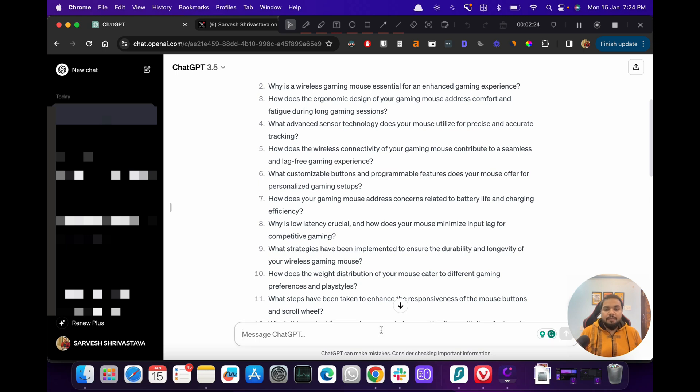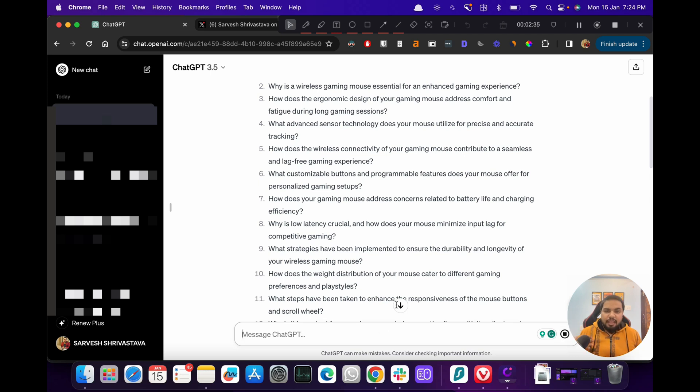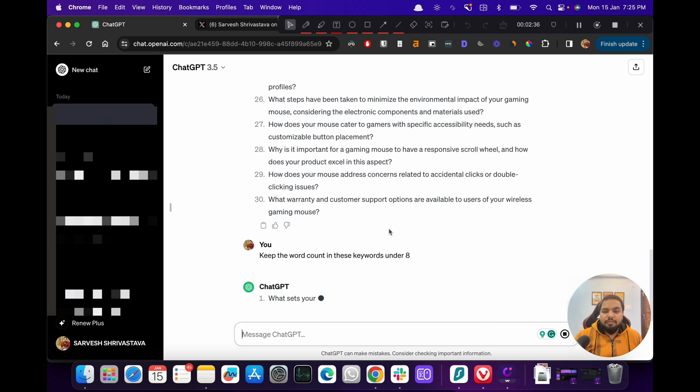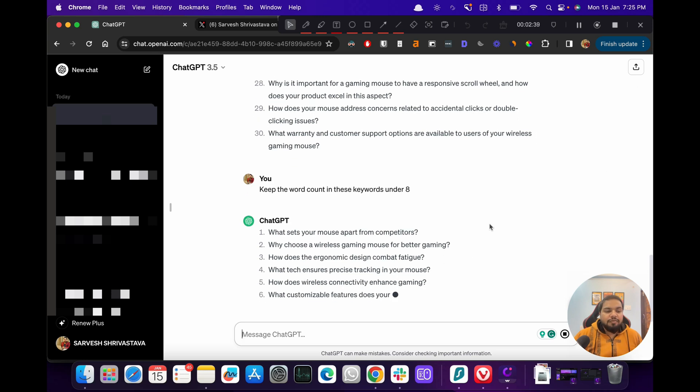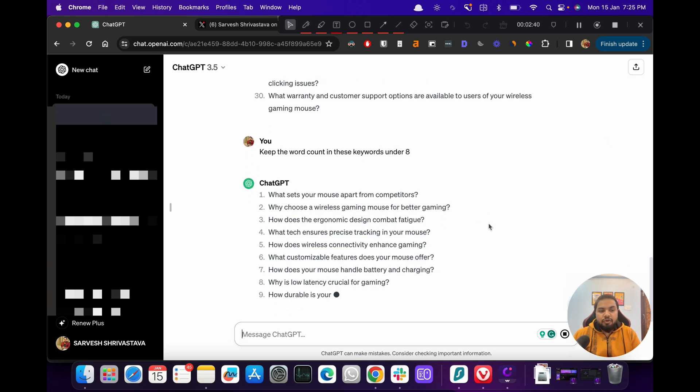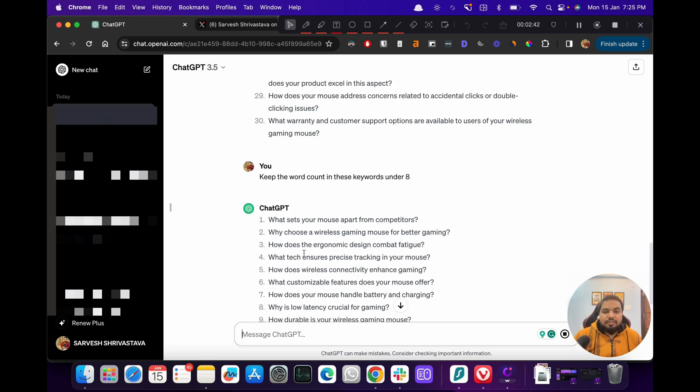So here what I would say is keep the word count in these keywords under, let's say, eight, and we give it the prompt. So now it will give us shorter tail queries. How does the ergonomic design combat fatigue? So these are all of the questions that people looking for wireless mouse would definitely be searching for.